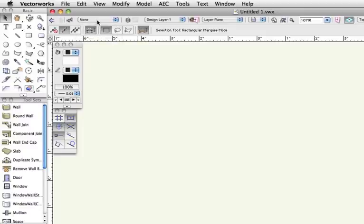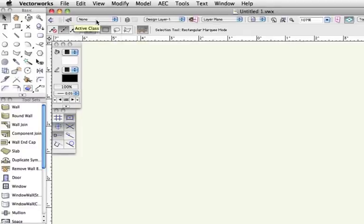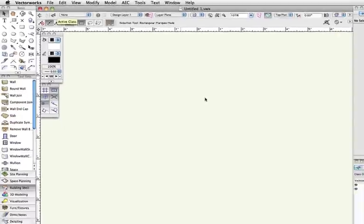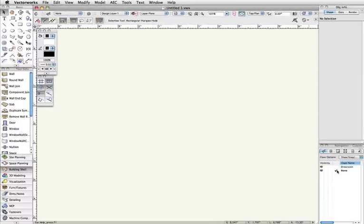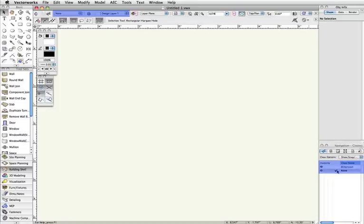As you draw most objects, they'll automatically be placed in whatever class is currently active. This is displayed both in the top left of the view bar, as well as notated by a check mark in the navigation palette in Design Series versions of Vectorworks.